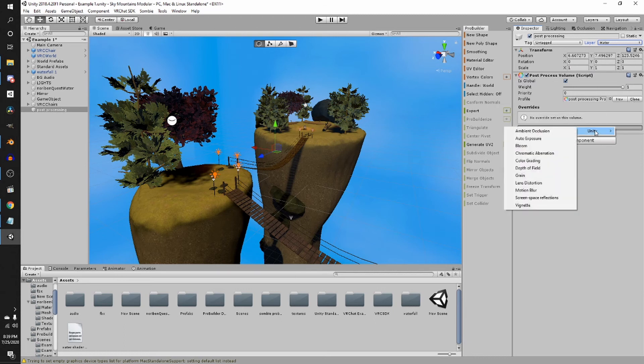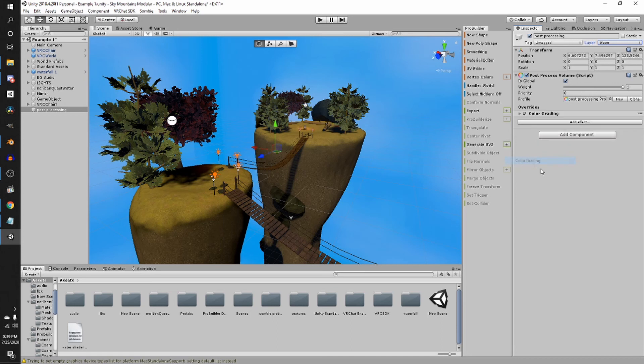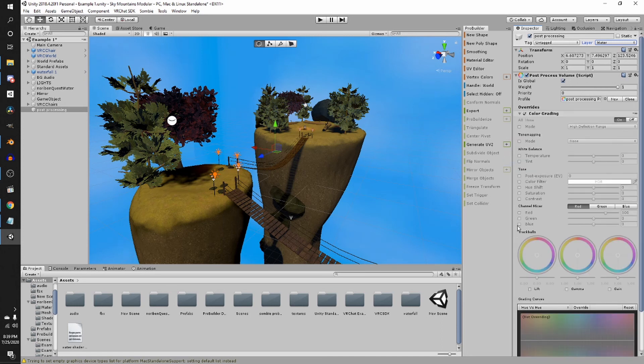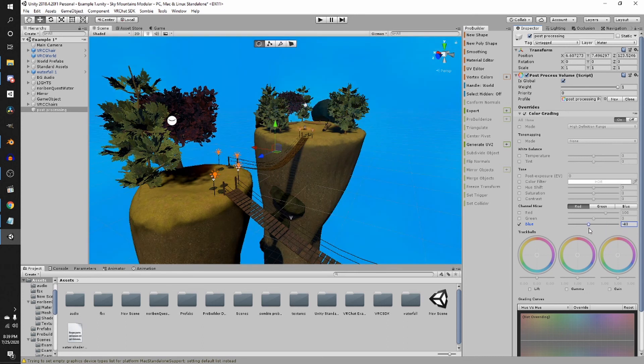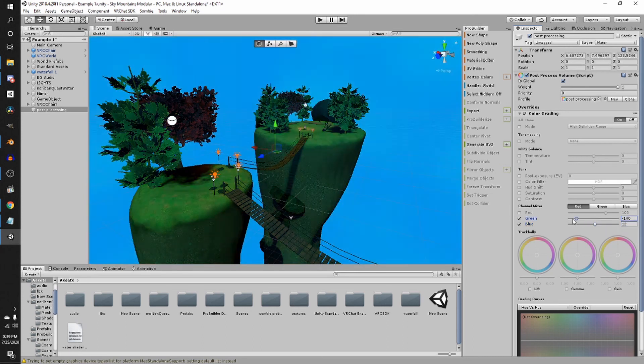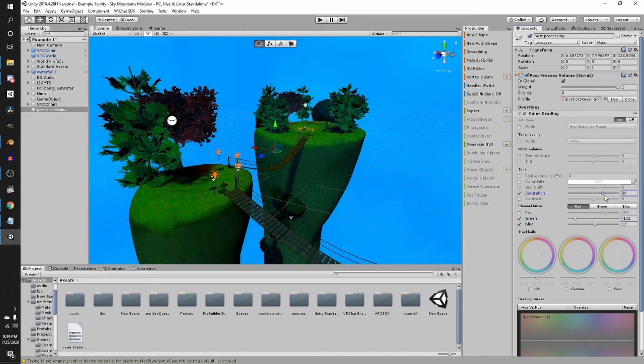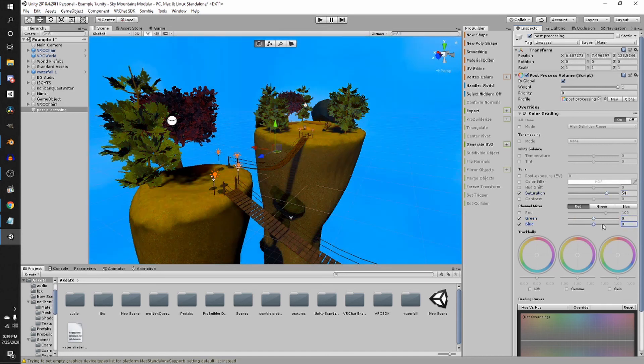And then you can add effects, like color grading. And we can make this blue or not blue or green. And you can take the saturation up. And that's how you do it. It's super simple.